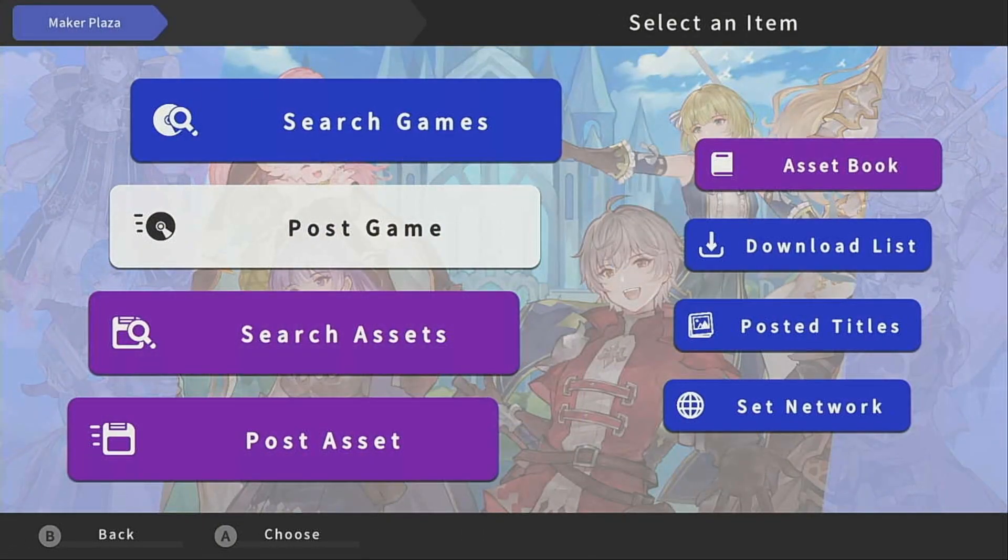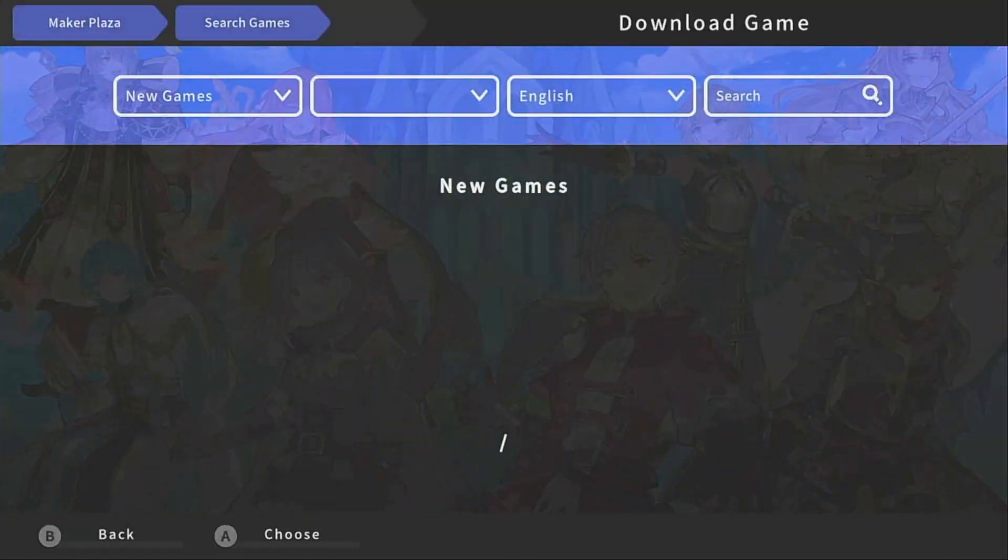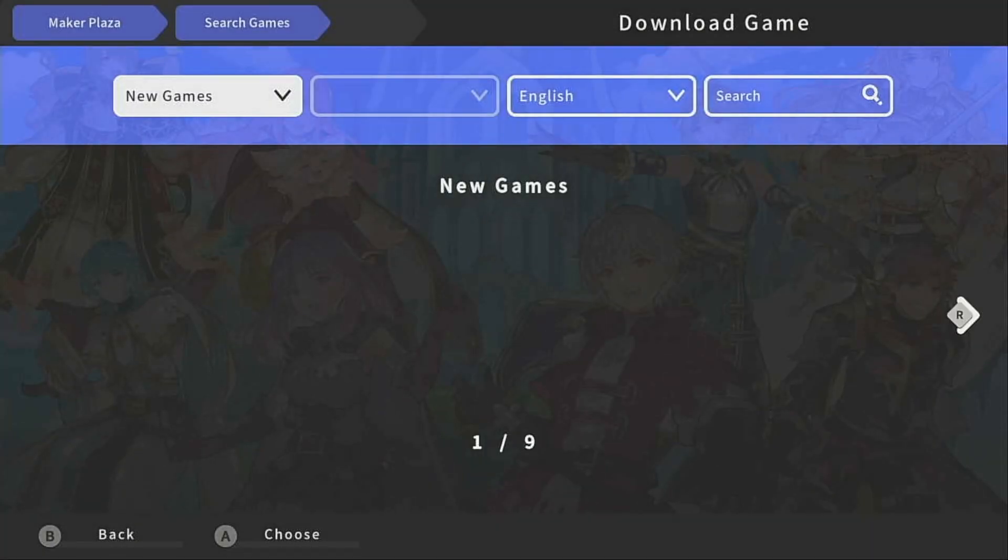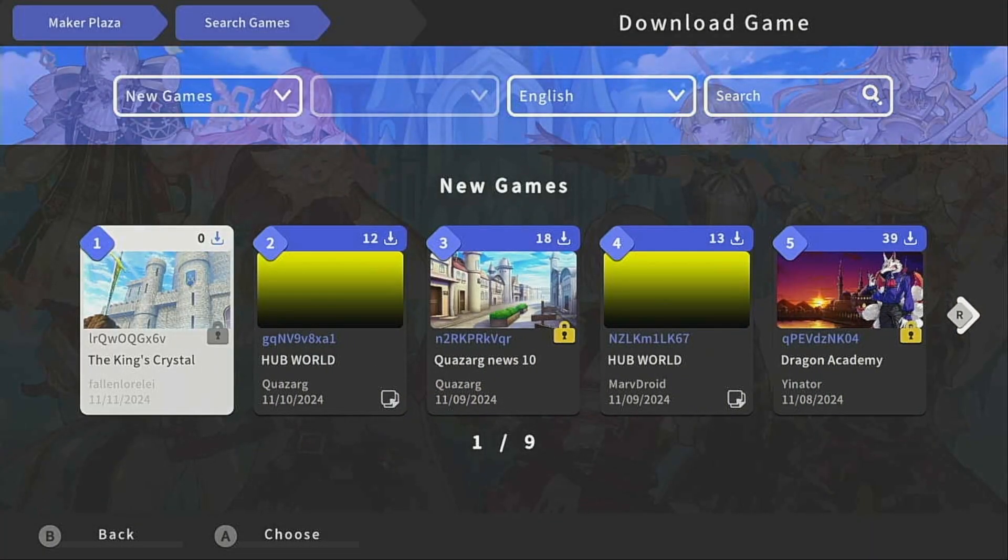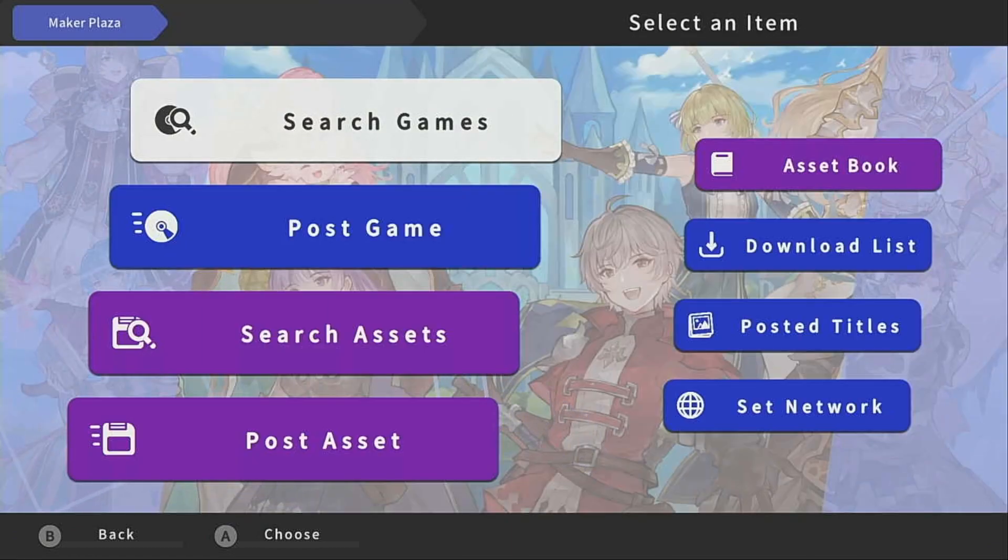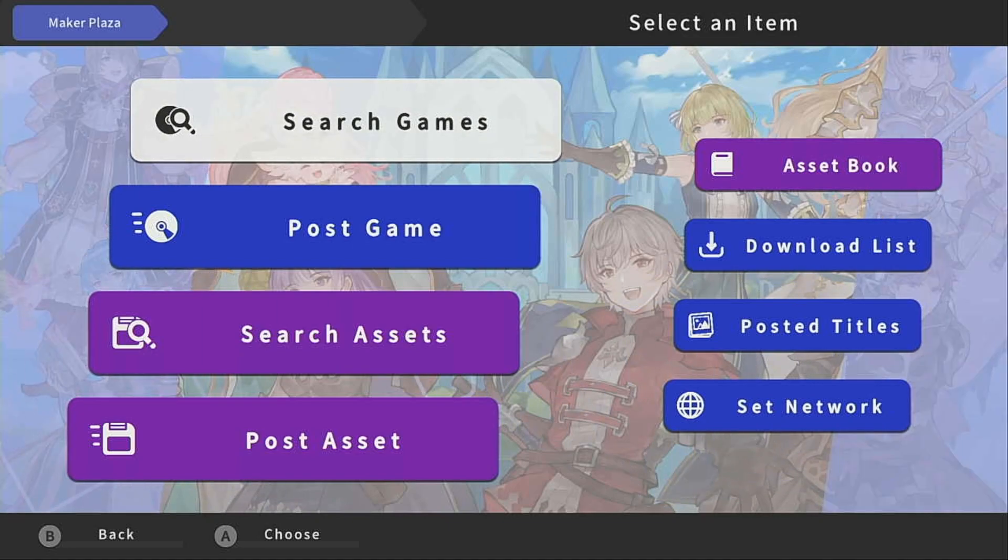So now, theoretically, it should appear under search games. New games. And there it is. There's our game. Thanks so much for watching, and if you watched this entire series, you're awesome. I really hope these videos helped you, and I hope you enjoy RPG Maker With.